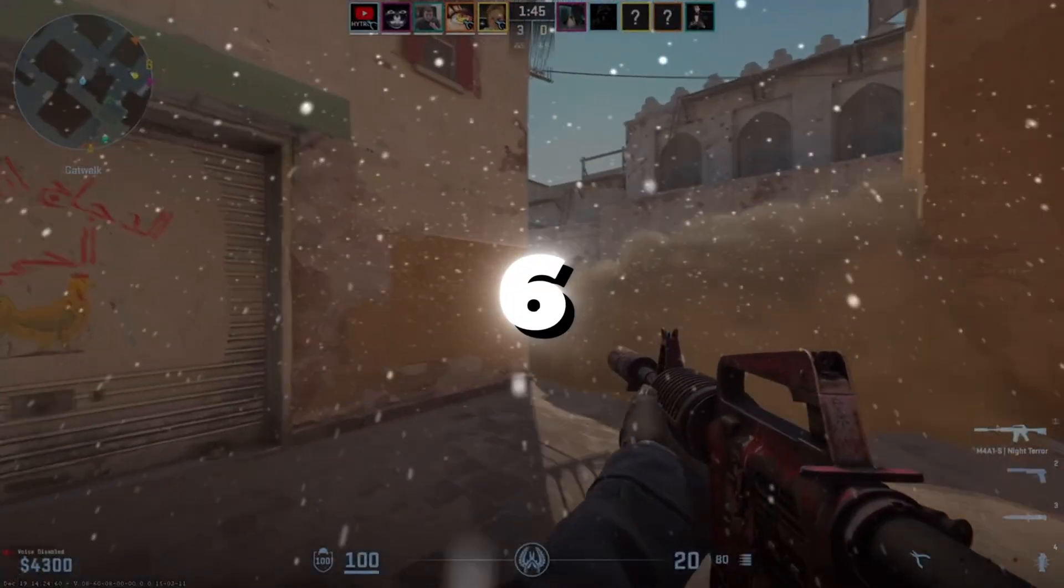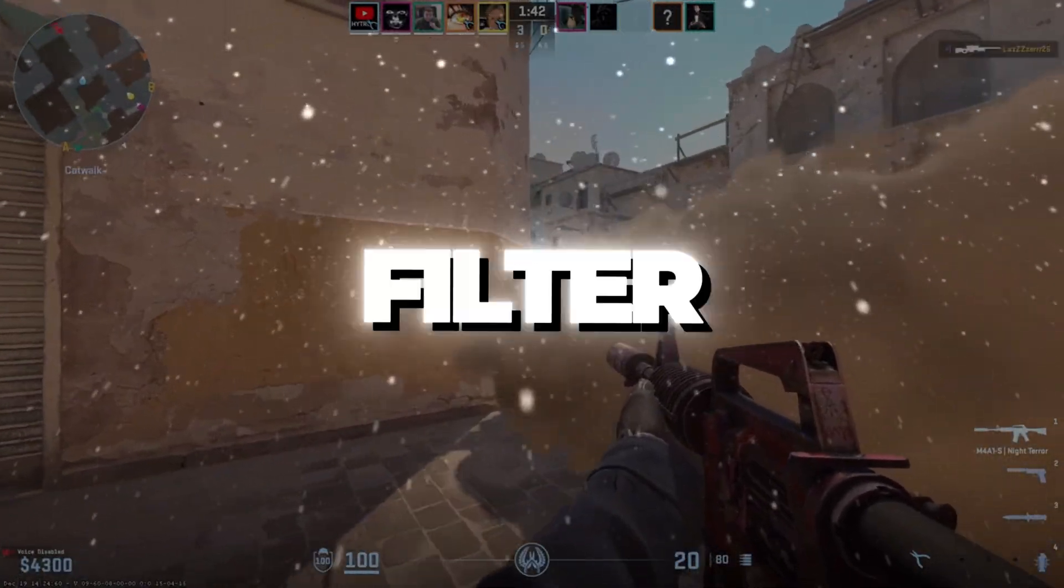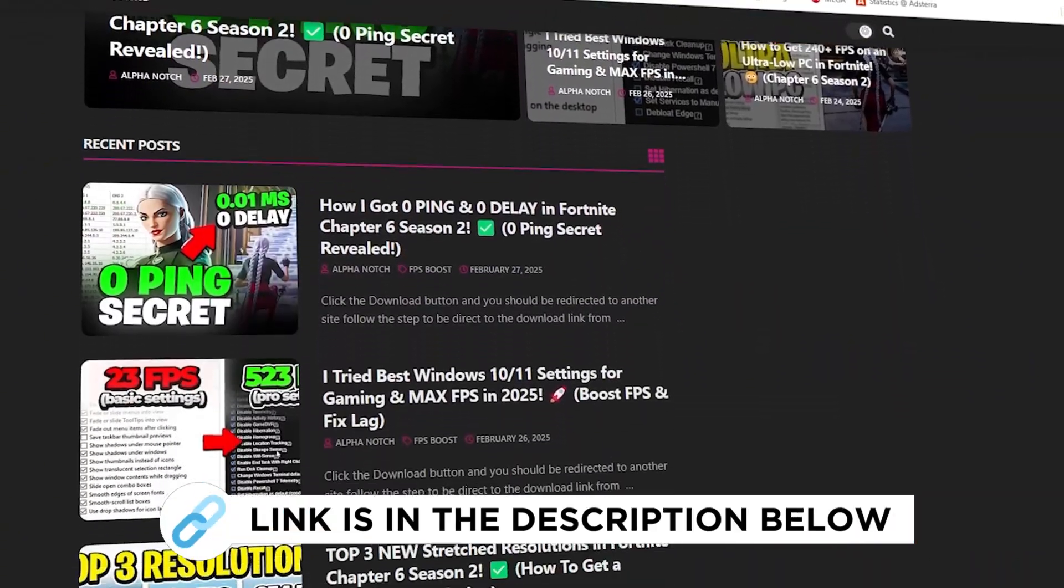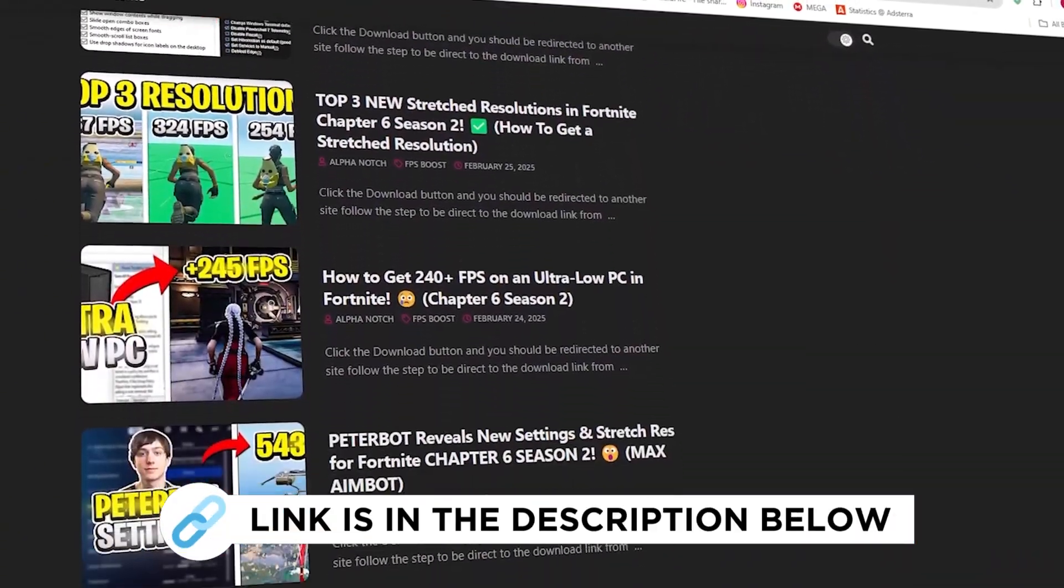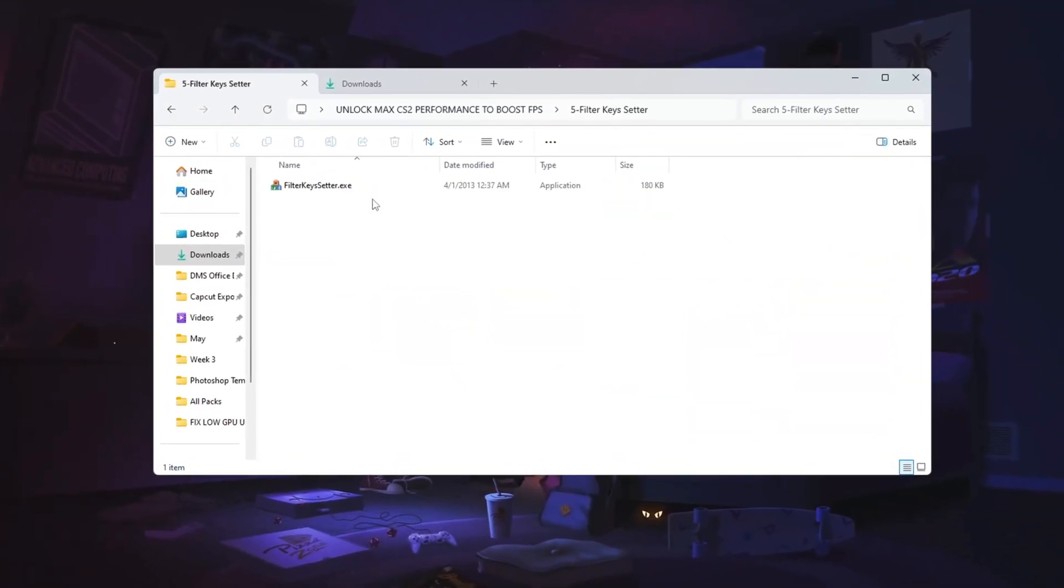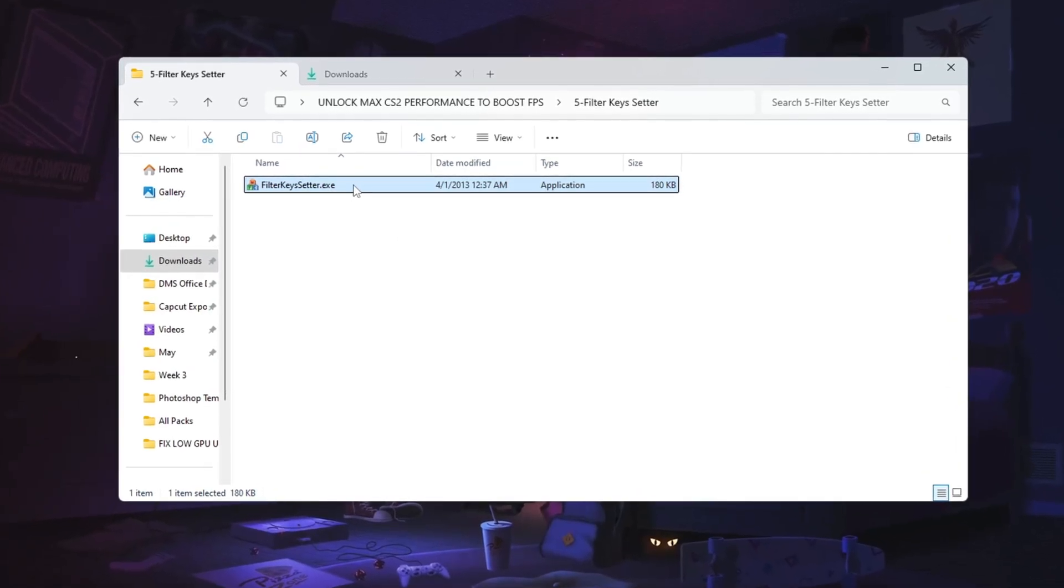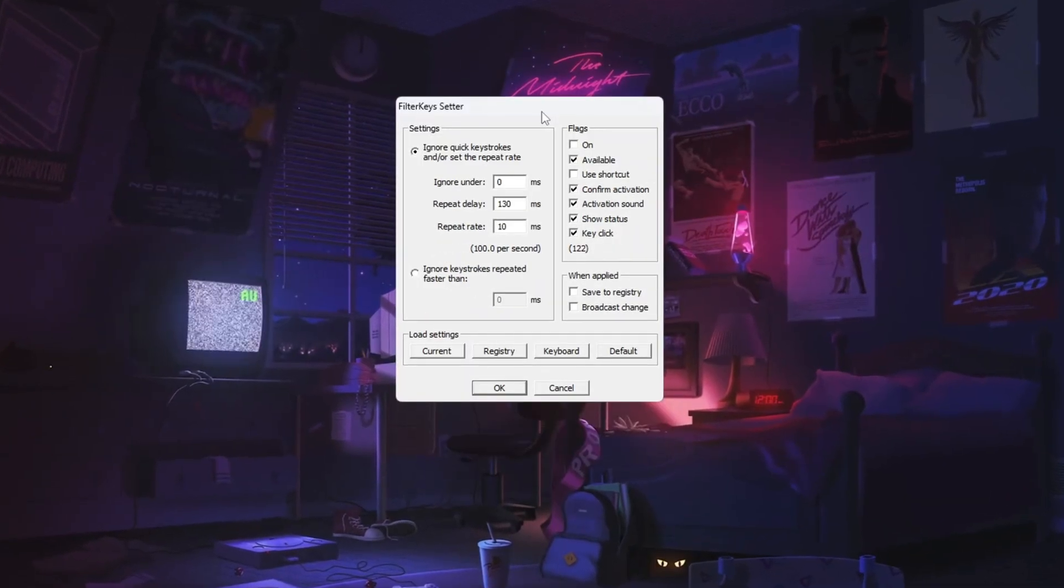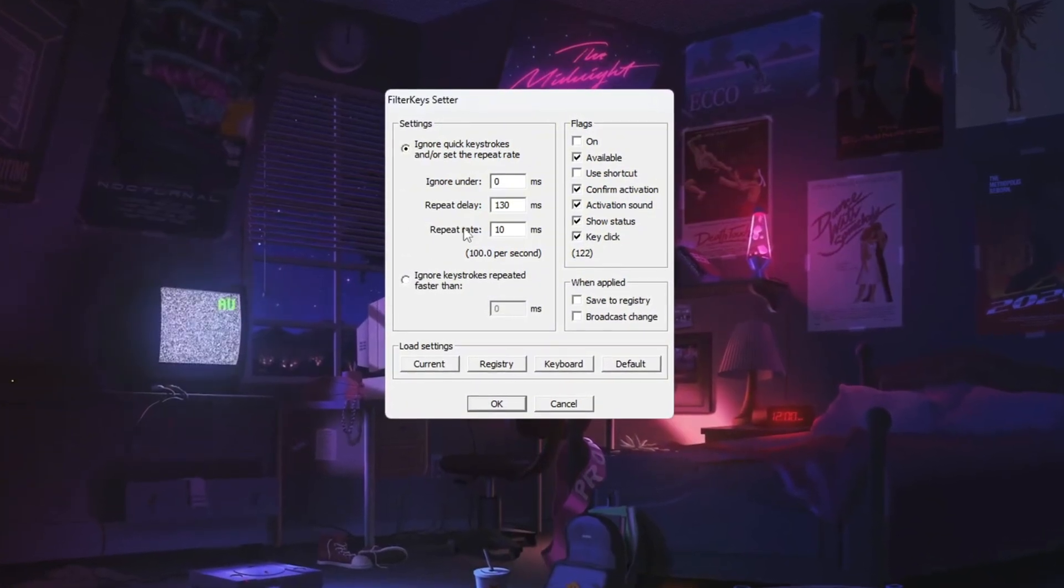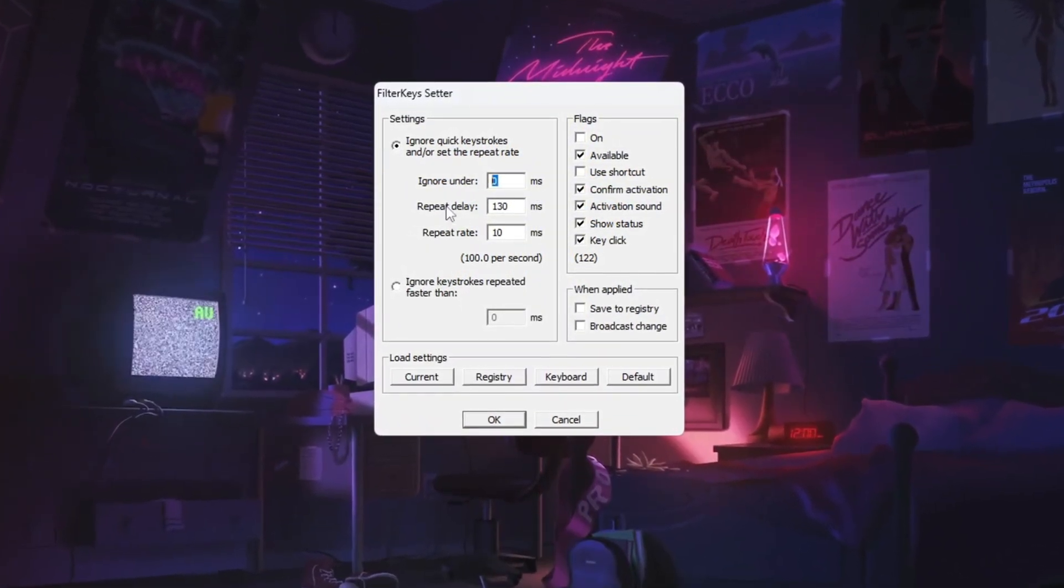Step six, making your keyboard respond faster with Filter Keys. You can get all the files I use in the pack from my official website. I've provided the link in the description. In this step, we will improve how fast your keyboard responds using a tool called Filter Keys Setter. First, open the Filter Keys Setter program. Inside the program, adjust the settings like this.